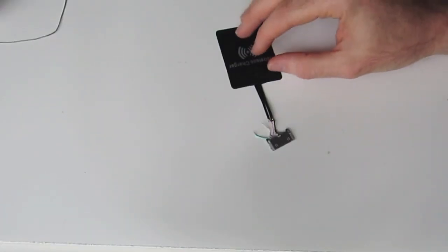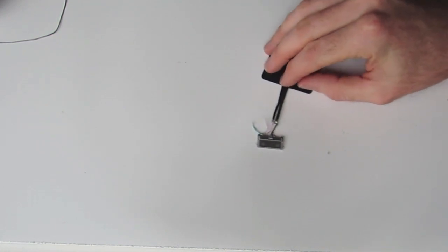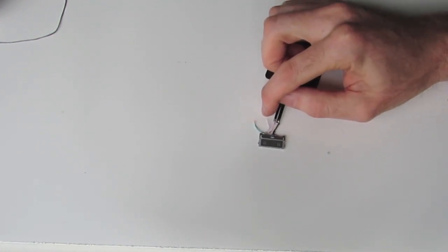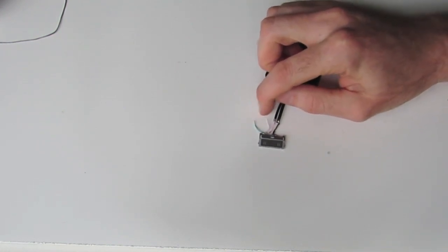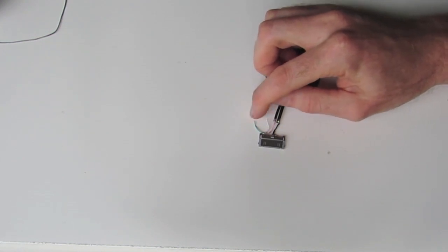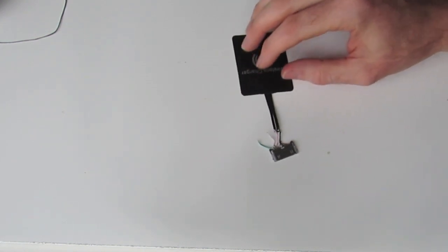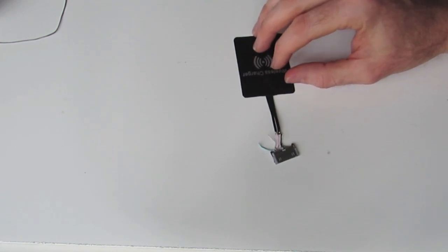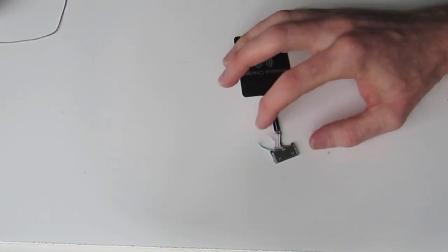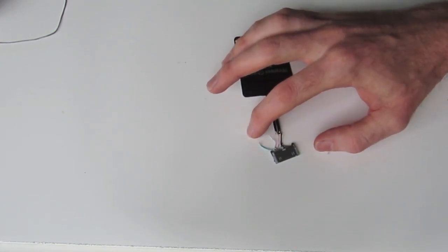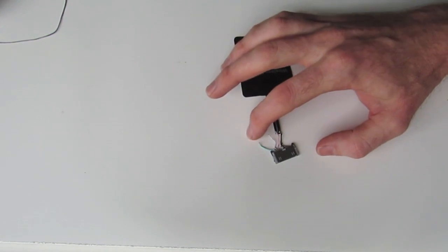So once you've soldered those two wires on, the last thing that we need to do is just join this green and white wire together with a little bit of solder. This basically just shorts out that circuit. Without going into detail, the iPhone won't actually charge unless those two wires join, and it's perfectly safe to do so.